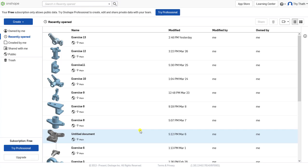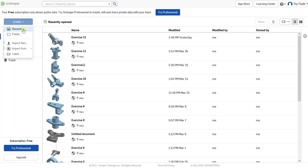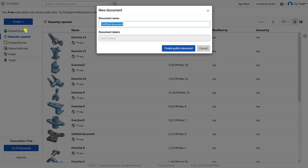To create a new document in Onshape, just move your mouse to click on Create to expand the menu and click Document. In the document name, you have to put any name for your new document. For me, I am going to name it Test One.